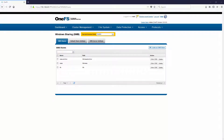Hi folks, Thomas Henson here with ThomasHenson.com and today is another episode of Isilon Quick Tips. What we want to cover today is going through the CLI and looking at some of the commands we can do on SMB Shares — specifically some of the advanced features around ACLs where we can deny or allow certain hosts. Follow along with me right after this.